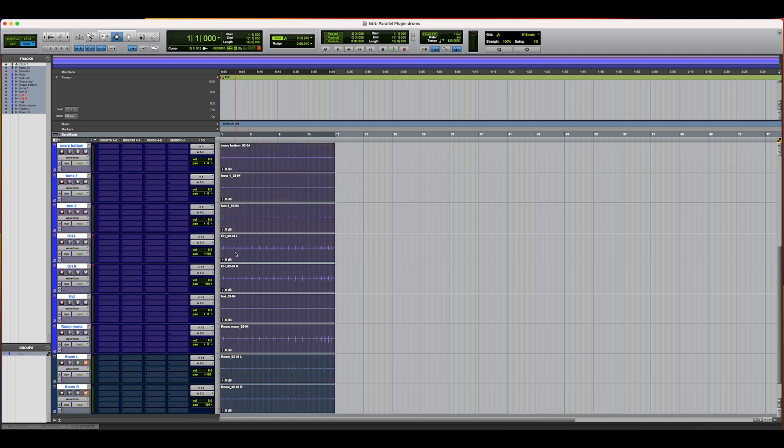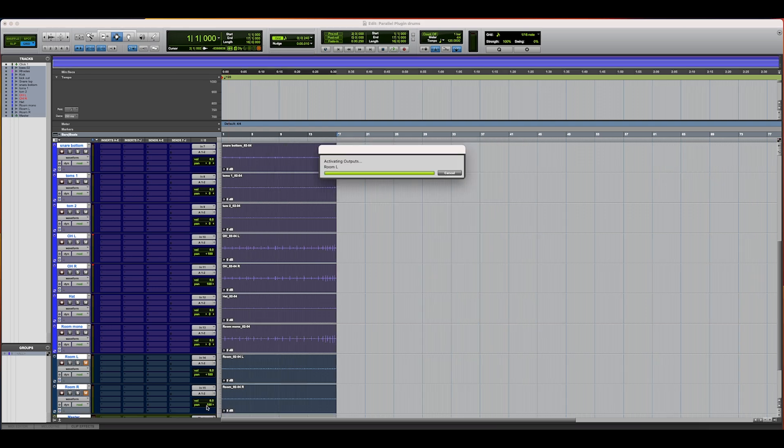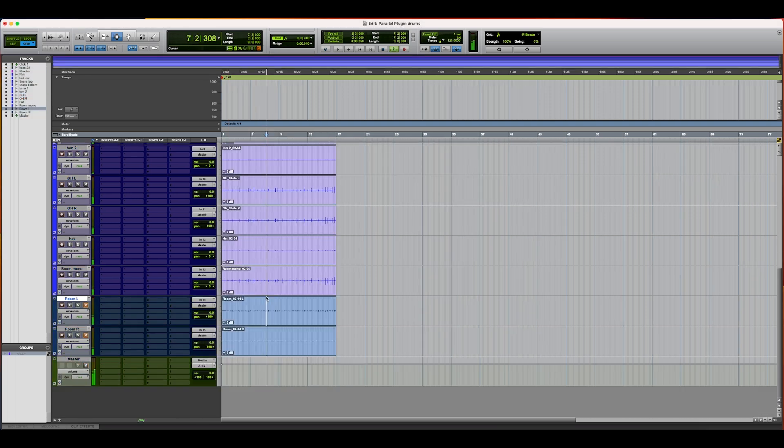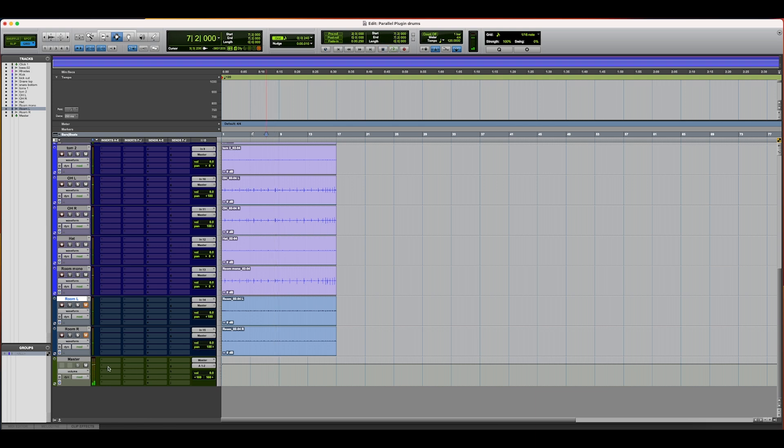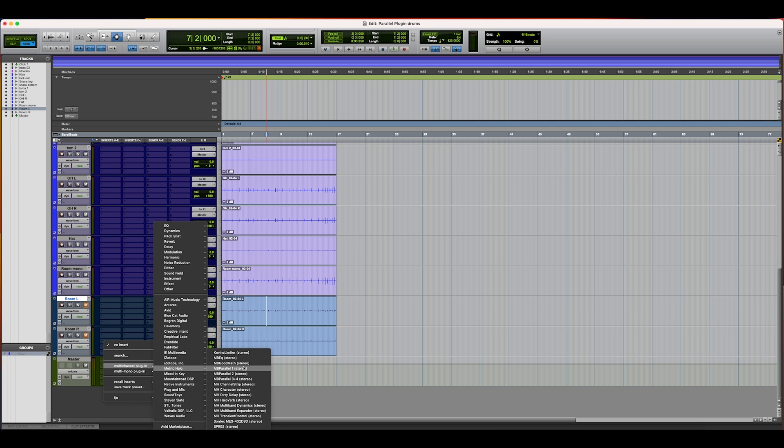The first thing I want to do is route this to the master, so I have a bus acting as my master bus. I'm going to pull up the Santec plugin from Make Believe Studios and Metric Halo.